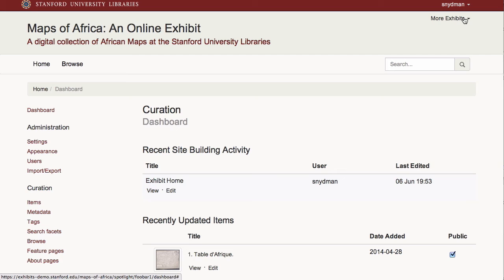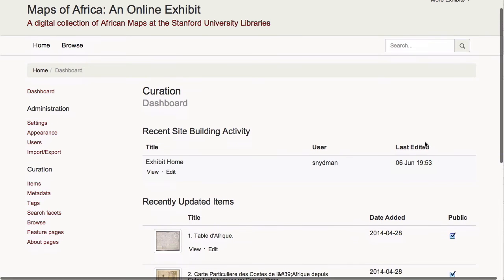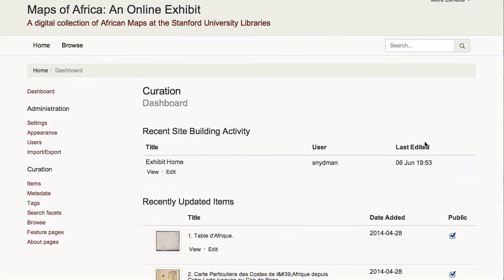Now for arguably the most powerful feature of Spotlight — the ability for the curator to create a highly-customized homepage, as well as feature and about pages. Spotlight uses an extensible widget framework that allows the exhibit builder to add formatted text and other media types to a page. It also includes customized widgets that allow the exhibit builder to display and feature specific items from the repository on these customized pages.